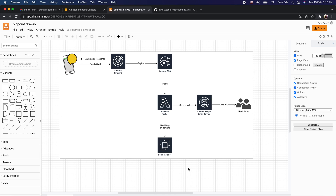Hello everyone, I am Chirag and welcome to this video. In this video I am going to take you through how to automate tasks via Amazon Pinpoint. Amazon Pinpoint is a flexible and scalable outbound and inbound marketing communication service where you can connect with your customers over channels like email, SMS, push message, voice, or in-app messaging.